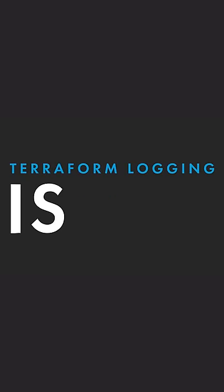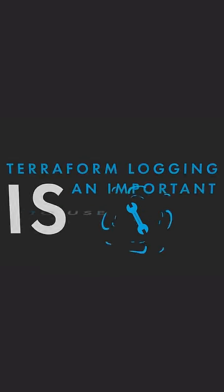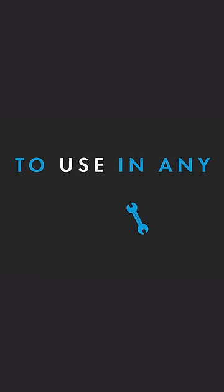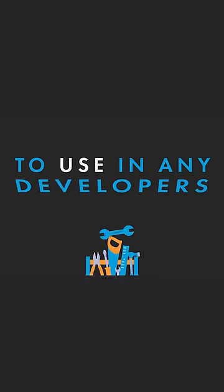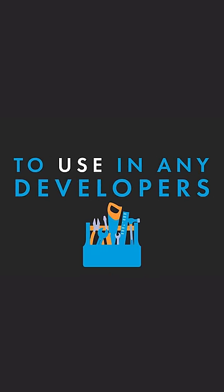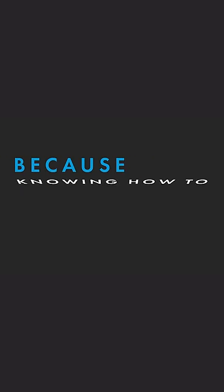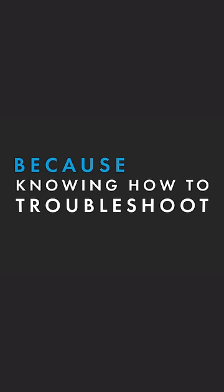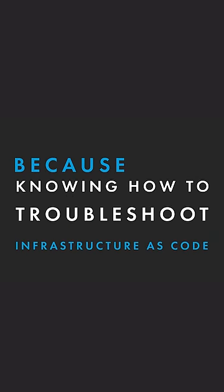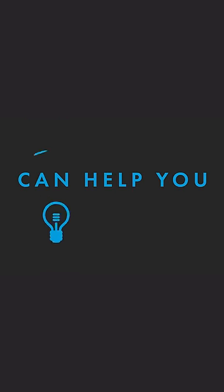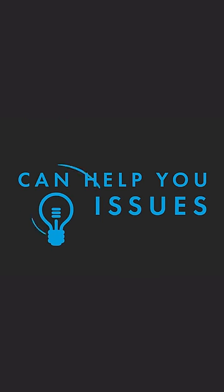Terraform logging is an important tool to use in any developer's toolbox, because knowing how to troubleshoot your infrastructure as code can help you solve potential issues faster.